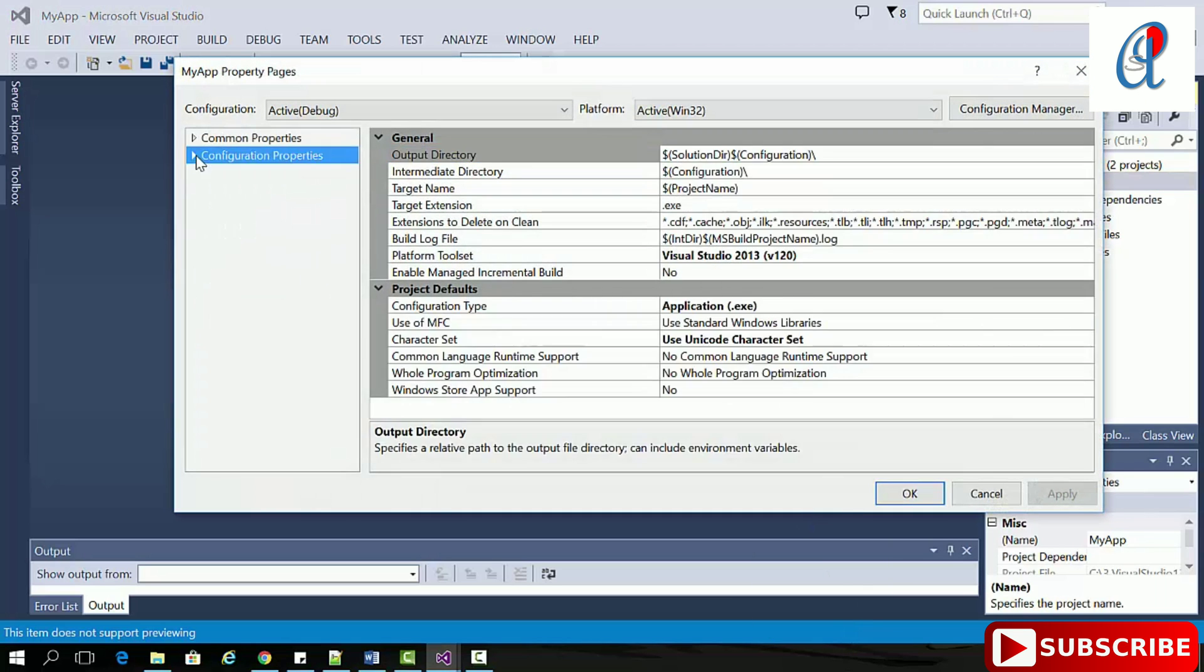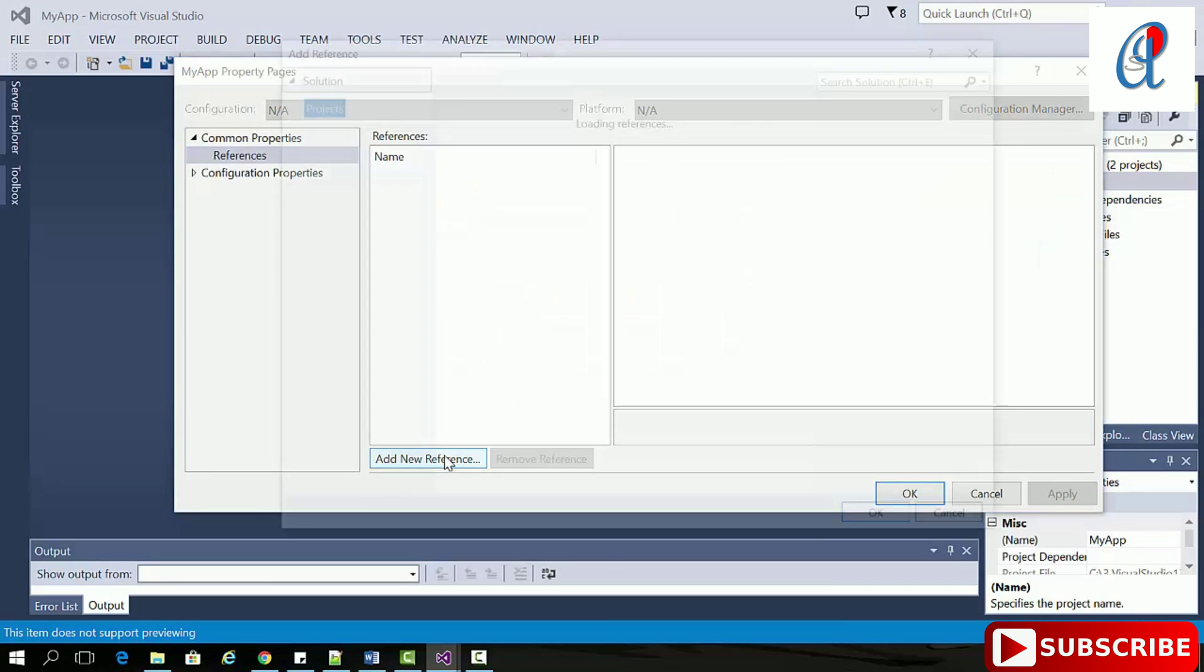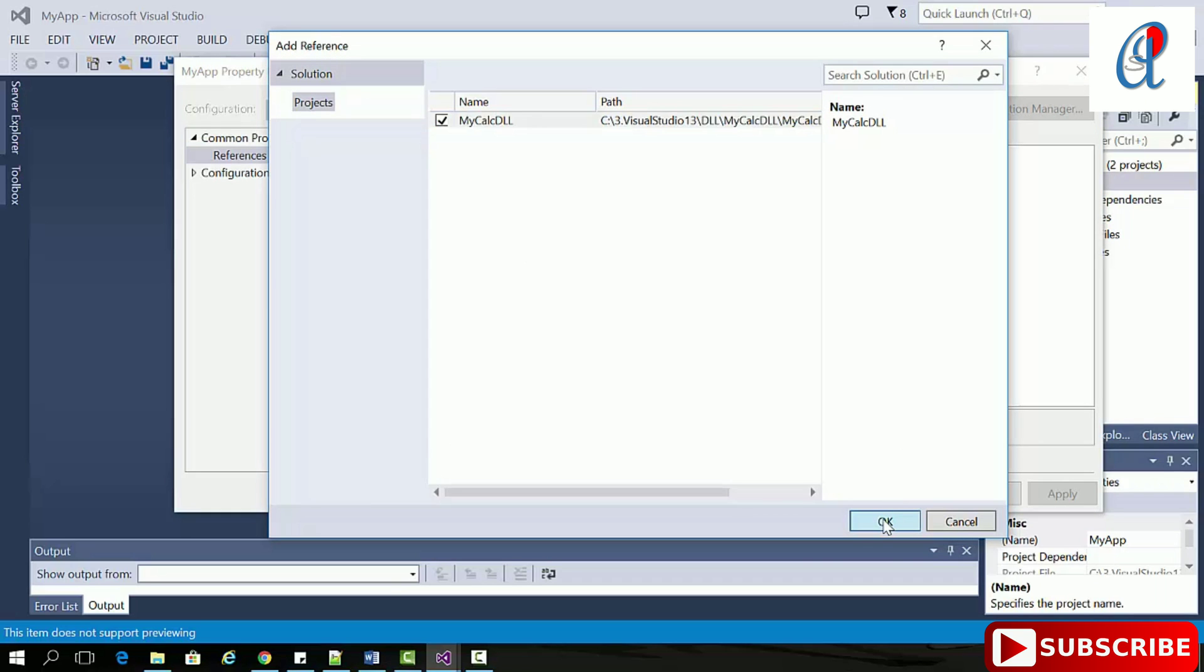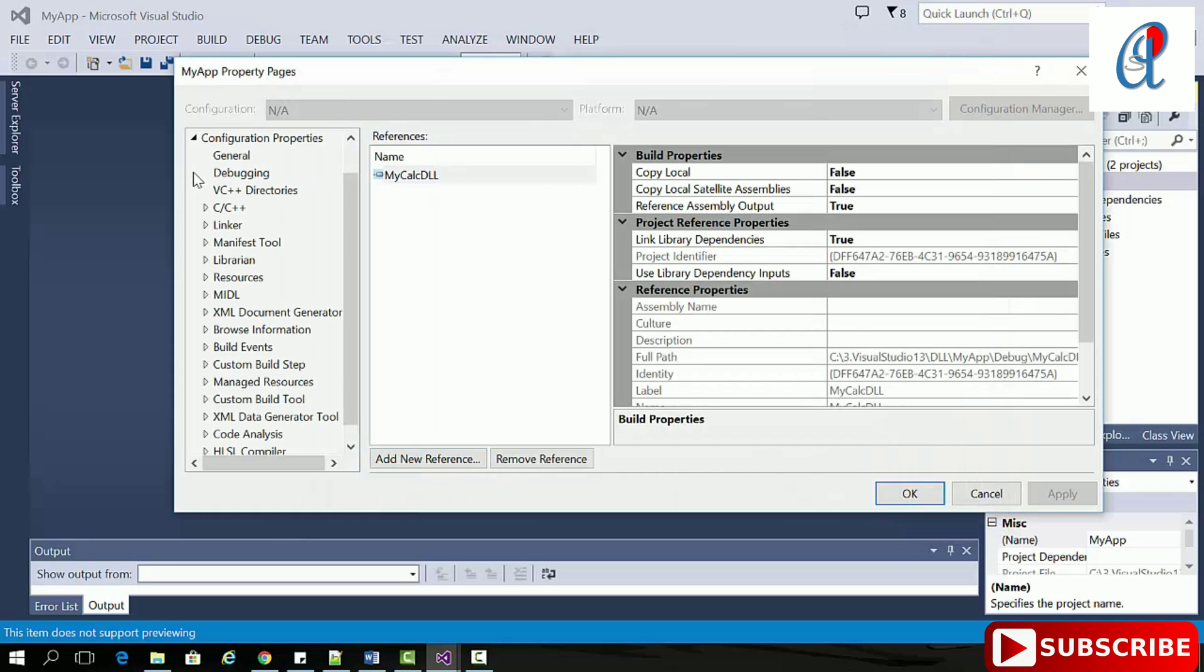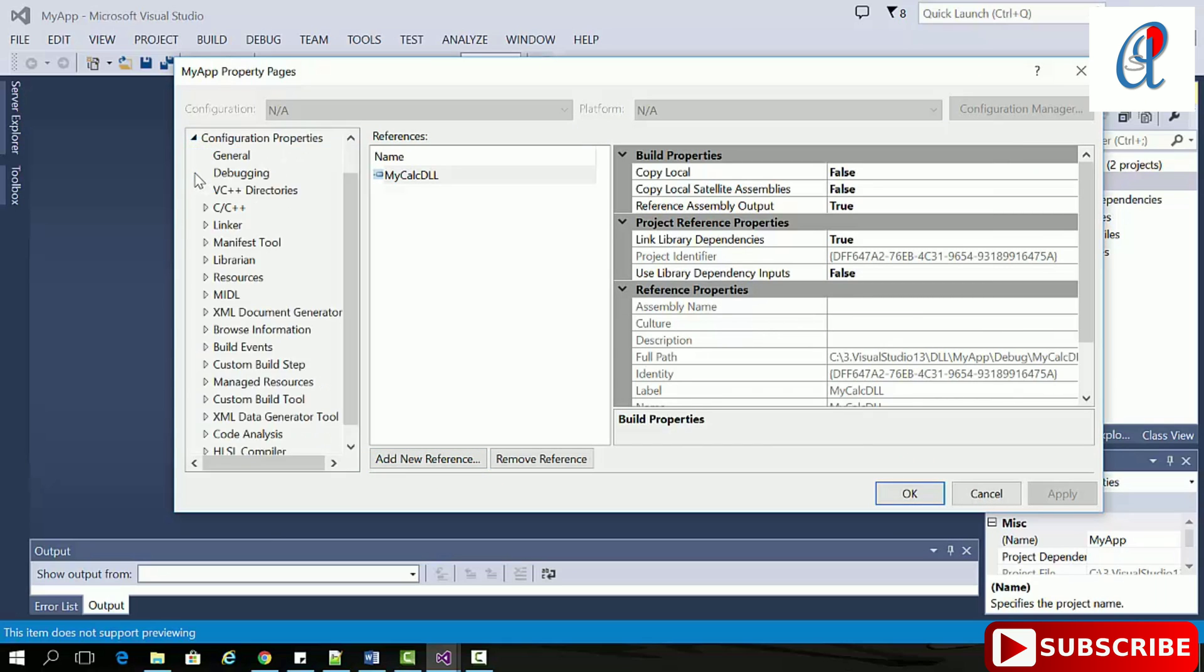Click open - it will be listed here. Go to MyApp, right-click properties. In properties, go to common properties, references, add new references. Check this, then click OK.